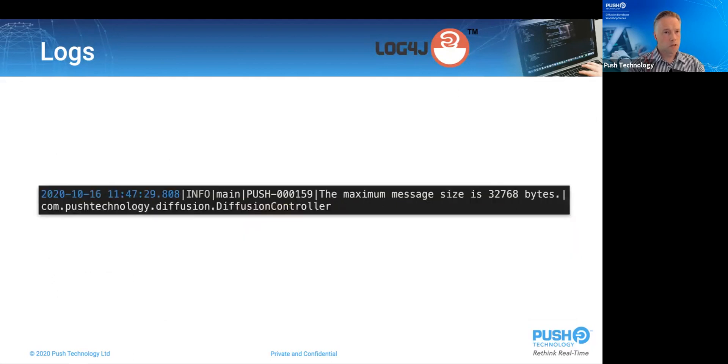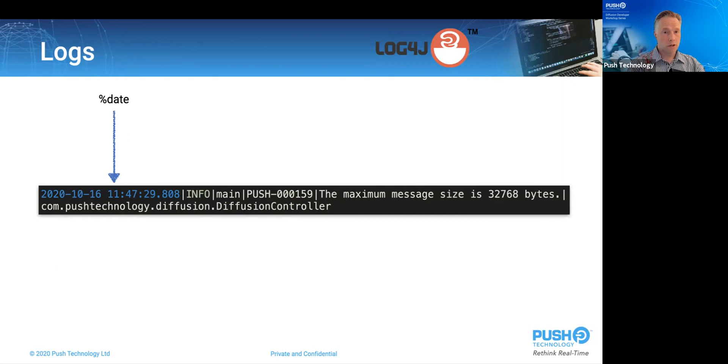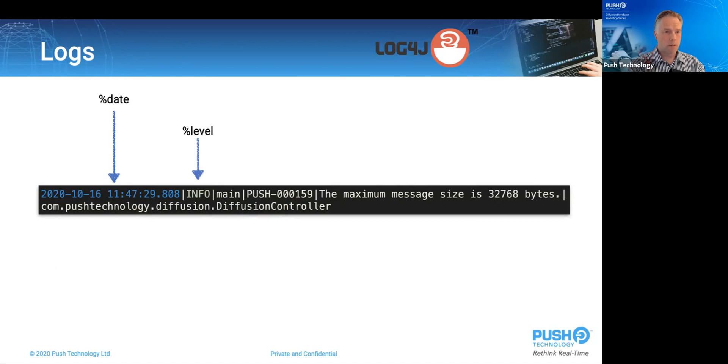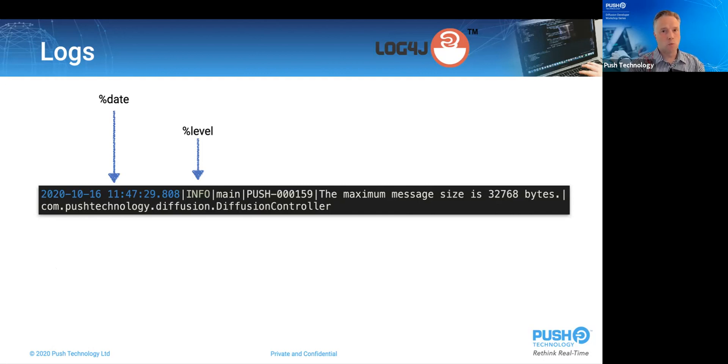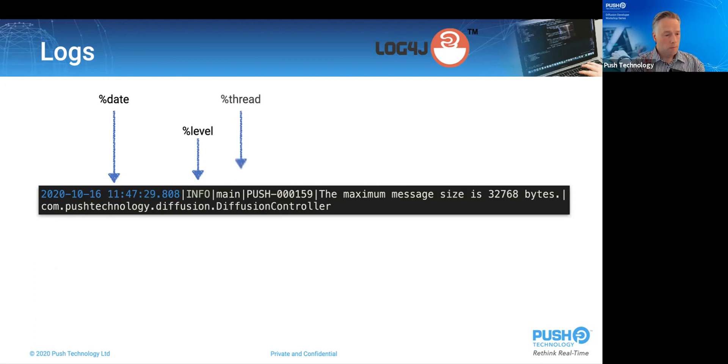Here's an example of one of those lines and how the format string relates to it, starting with percent date. This is an ISO format date and time string. It's in 24-hour clocks with milliseconds. Next is the log level entry. In order of urgency, this can be trace, debug, info, warn, error, and fatal. Out-of-the-box diffusion logs nothing less than info level. So debug and trace are not logged by default, but we'll see surely how you can change that. Sent thread is the name of the Java thread. In this case, it's the main thread.